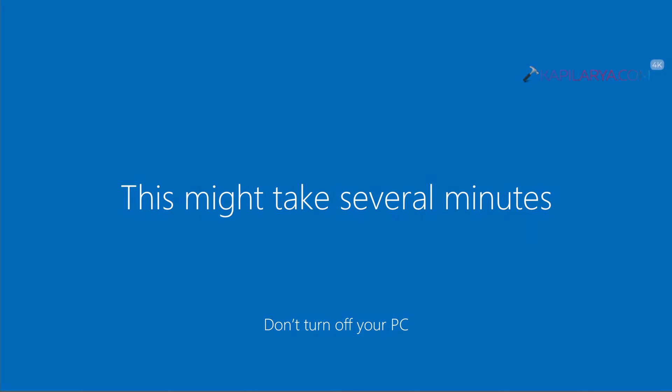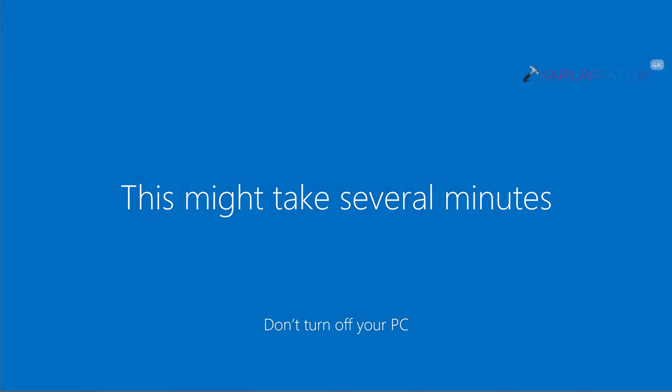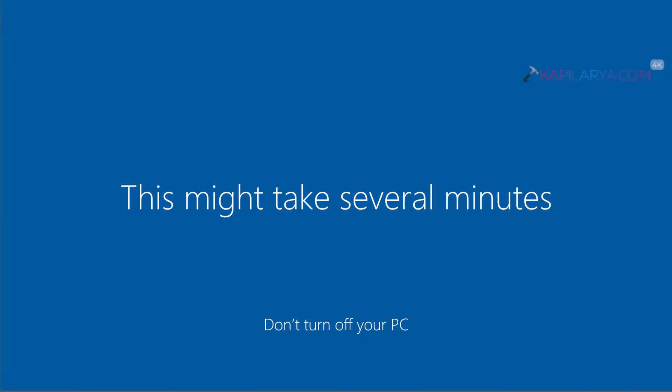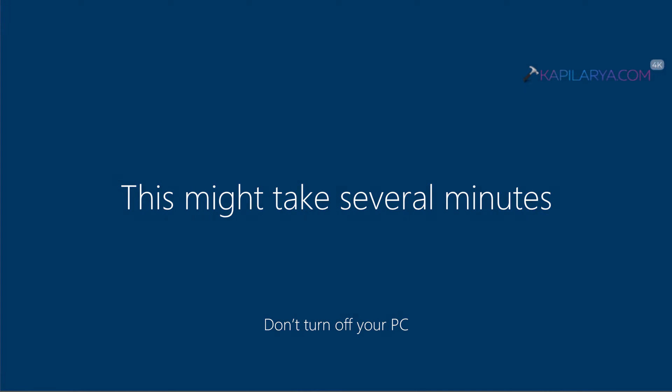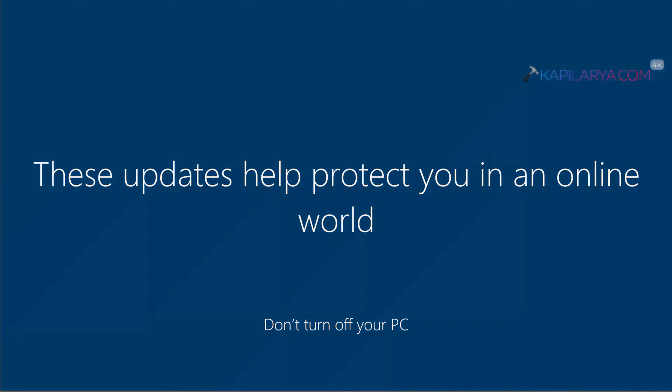After this we will see the first time sign in animation for this account. This will take a while to complete.